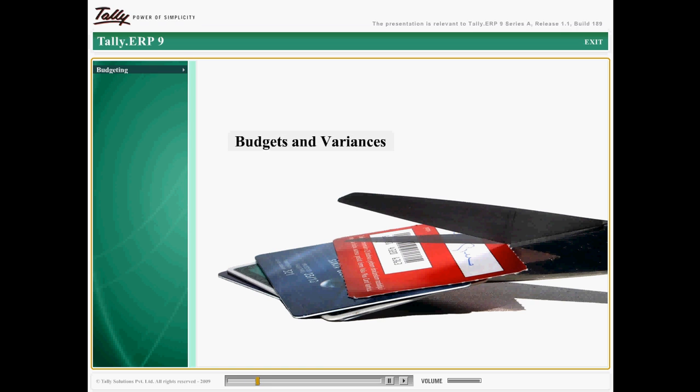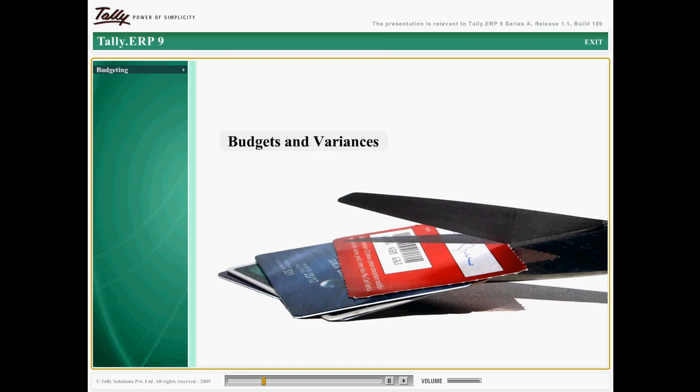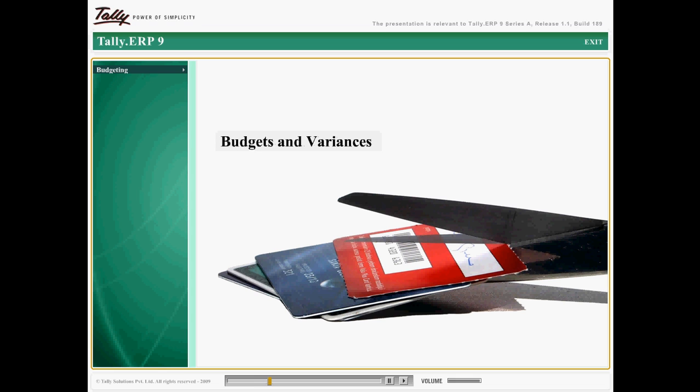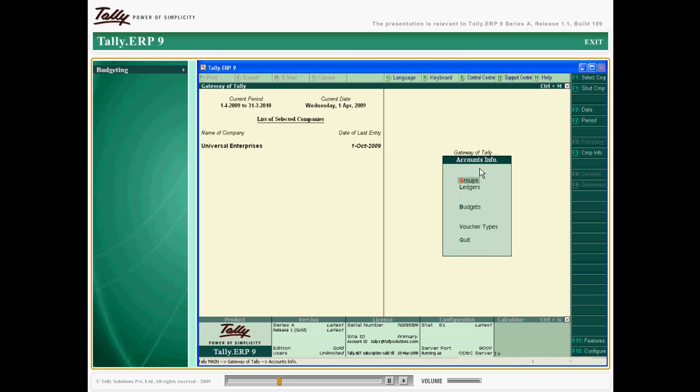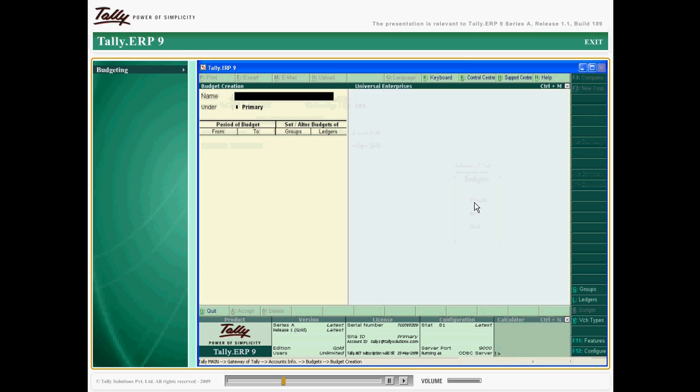To assist you in this dynamic task, Tally ERP 9 is equipped with the option to create and maintain budgets for specific tasks. Creating and managing budgets in Tally ERP 9 is a simple task.